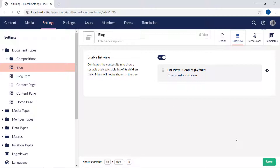Now before we can start building our very first query, we need to add some properties to these two new document types. We need to set up our templates and it would also be good to have some content pages to work with. I've already shown you how to do that a bunch of times, so I'll be doing it off camera. Have a look in the description below this video to see which properties and fields I'm adding to the blog section. See you in a bit.